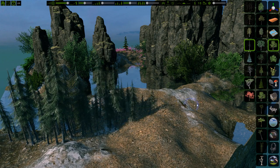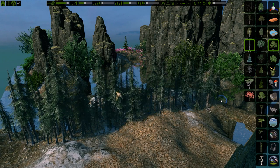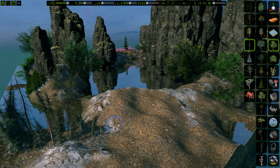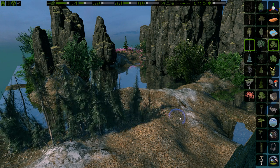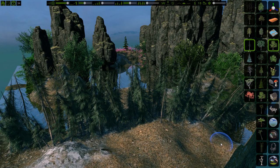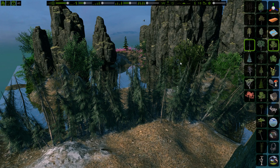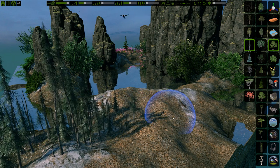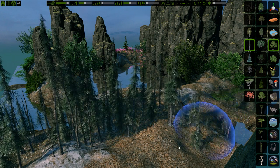Now that we have covered the sliders, let's see what the toggle buttons do. The first one lets you toggle between aligning to the landscape and growing straight up. Trees, for example, like to grow straight up, while bushes and grass might like to follow the landscape.